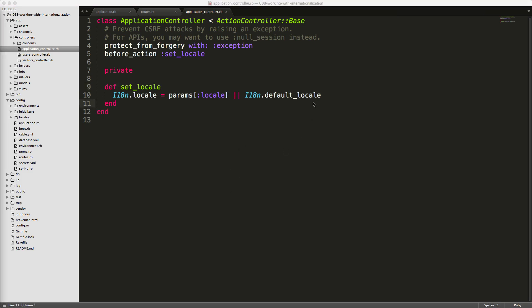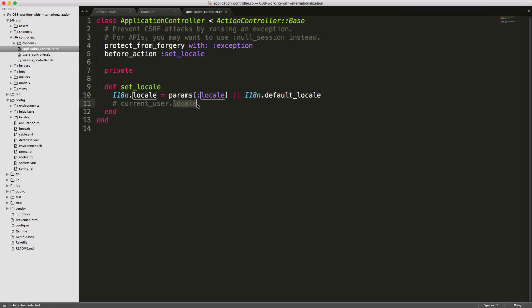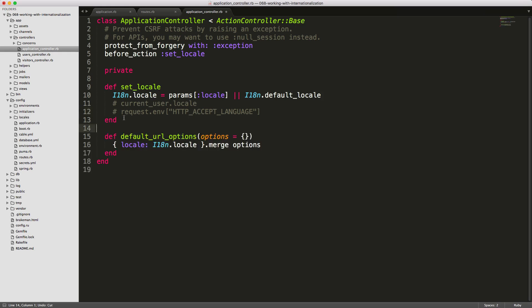This private set_locale method is also a good place to set up different ways to get the user's locale — for example, if you have a current user, you might add a locale attribute to that user model. You can also read from request.env['HTTP_ACCEPT_LANGUAGE']. To get routes working correctly, we use default_url_options and set the locale to I18N.locale, merging in any passed options. This is just for the URL generators.